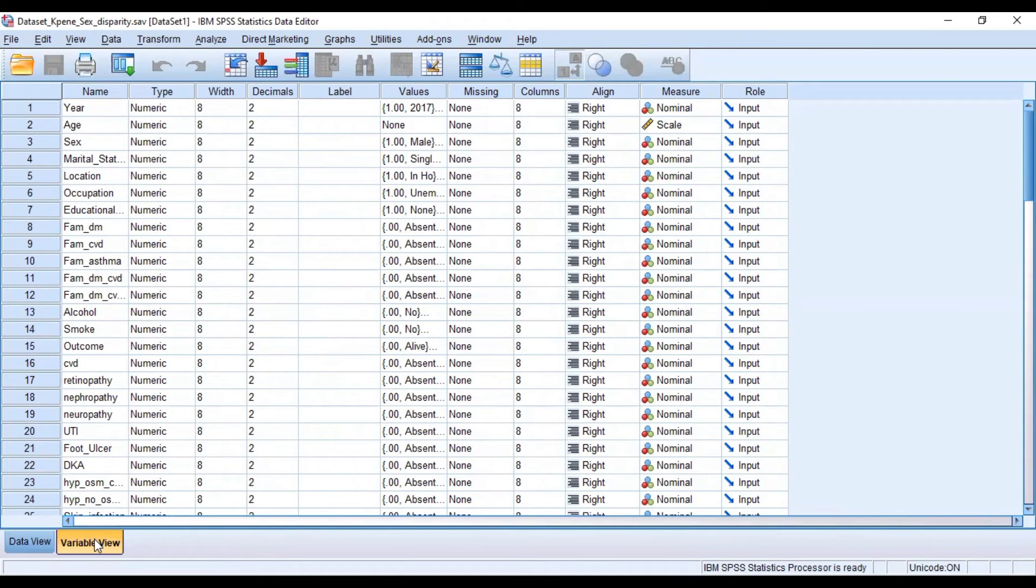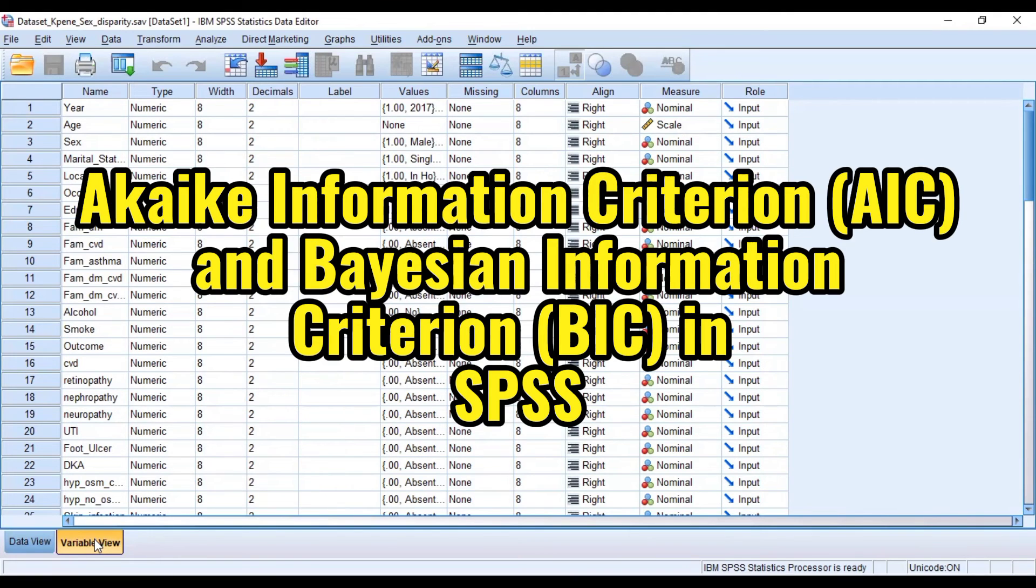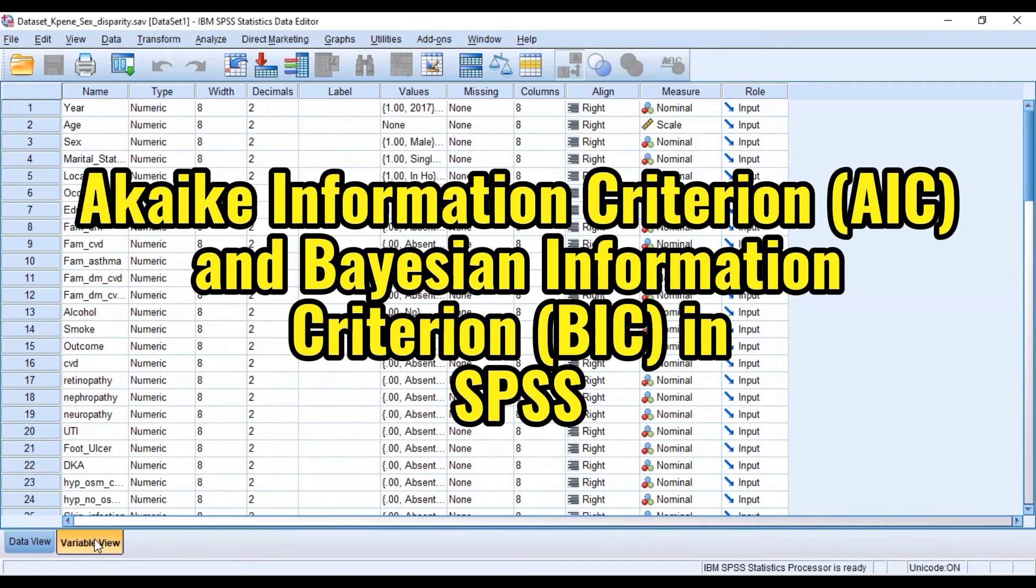we are going to look at how we can use the SPSS platform to run some information criteria on the model we have developed, i.e., Bayesian Information Criteria and Akaike Information Criteria. So if you watch this video right to the very end, you'll